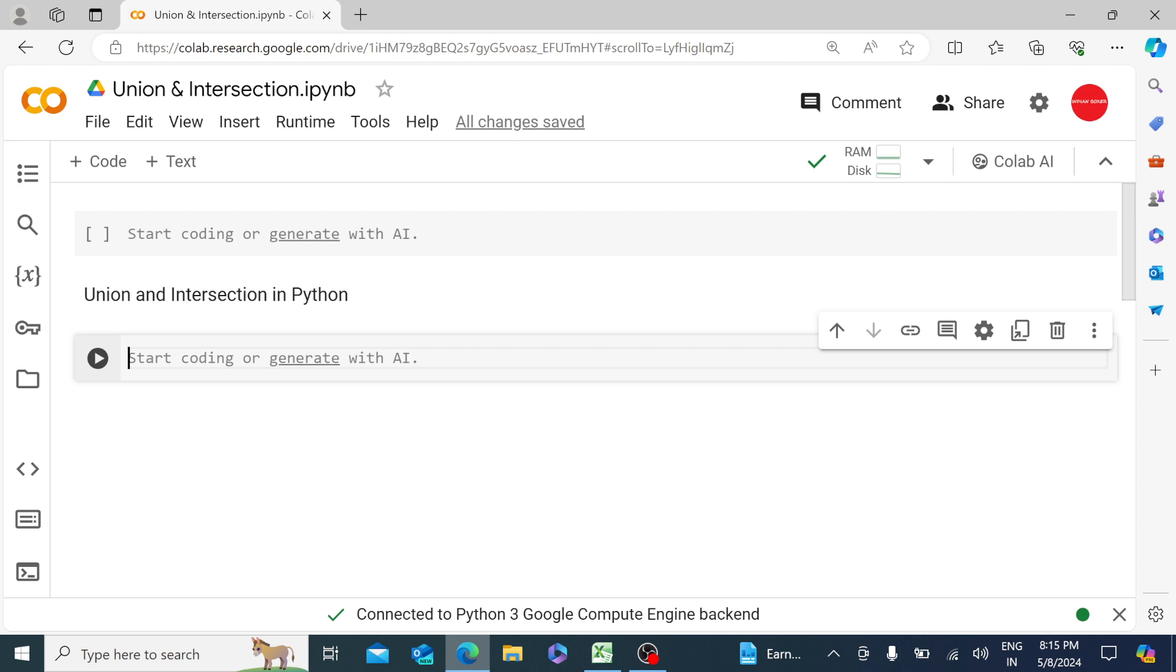So union and intersection in Python is pretty much very straightforward I would say. And before we start, let's create a couple of sets over here.